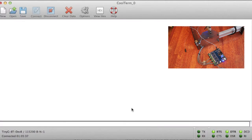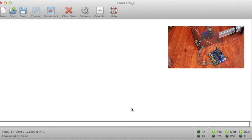Now that we've got our X axis homed correctly using the X min switch, we're going to do the same exact thing for the Y min switch.